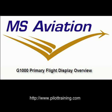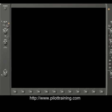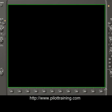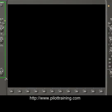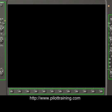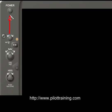This is the G1000 Primary Flight Display, or PFD, overview offered by MS Aviation. The PFD can be broken into two major areas. The first area is the display area. The second area surrounds the display area and consists of buttons, soft keys, and a combination of buttons, switches, and knobs. Switching on the G1000 is easy — just press the power button.